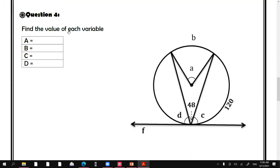Question number four: find the value of each variable A, B, C, and D. Look at the 48-degree angle. Since this inscribed angle is 48 degrees, the measure of angle A will be double that — 96 degrees. The measure of arc B equals the measure of the central angle, so B is also 96 degrees.